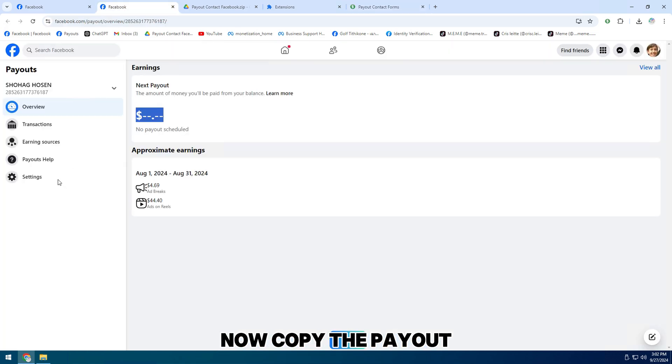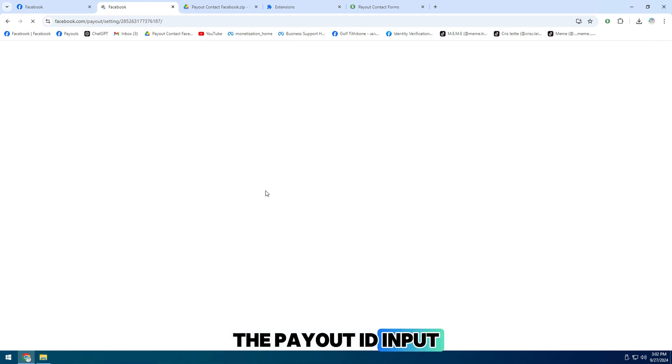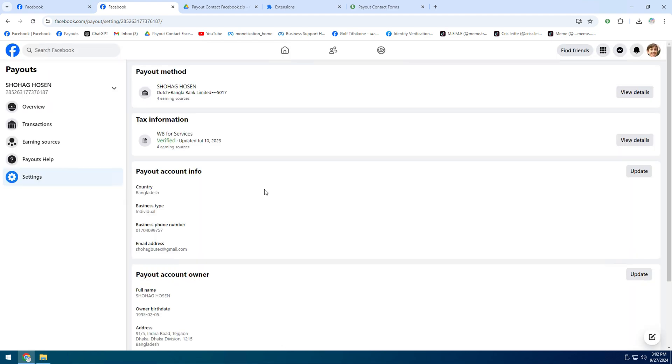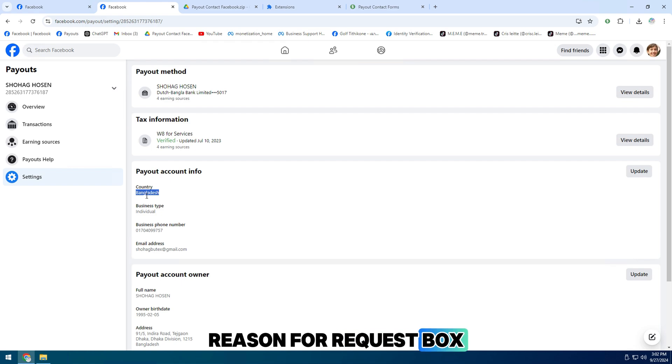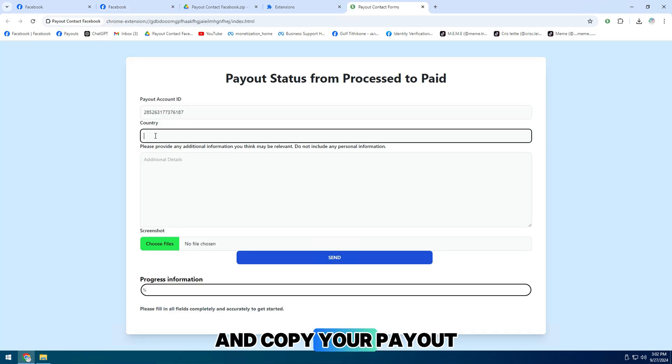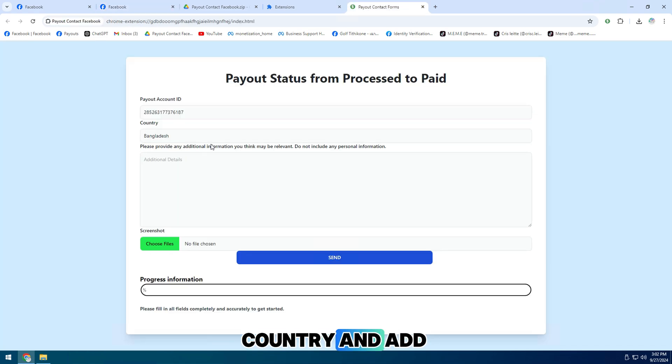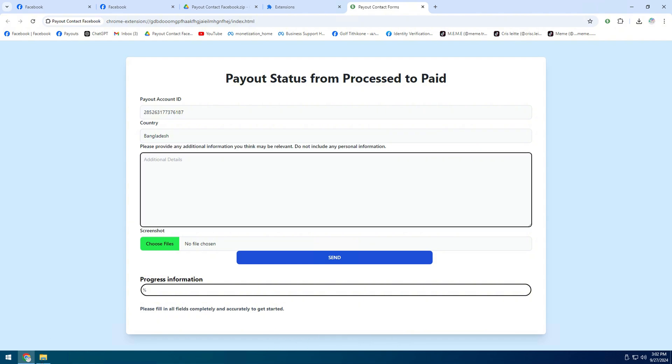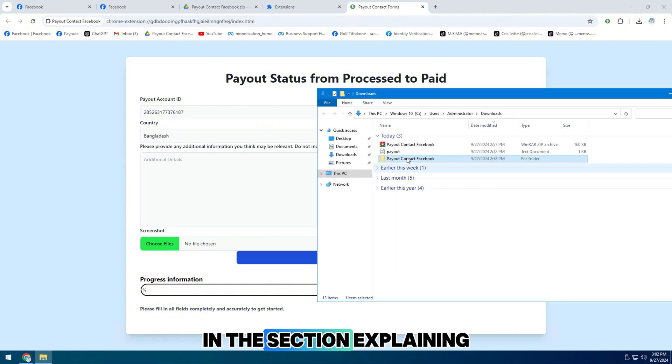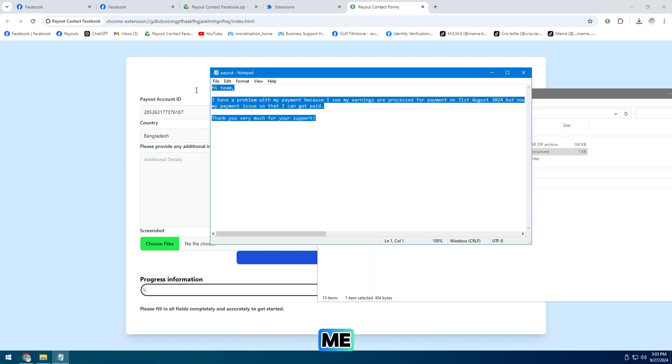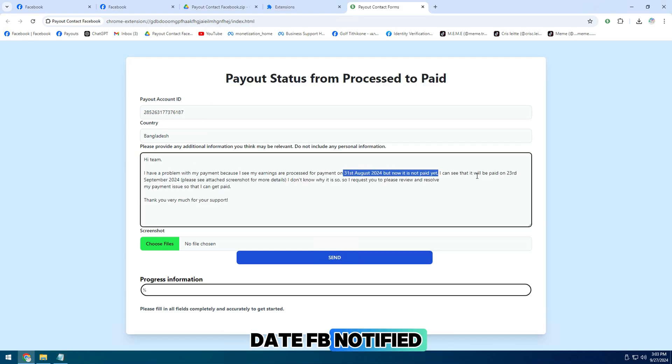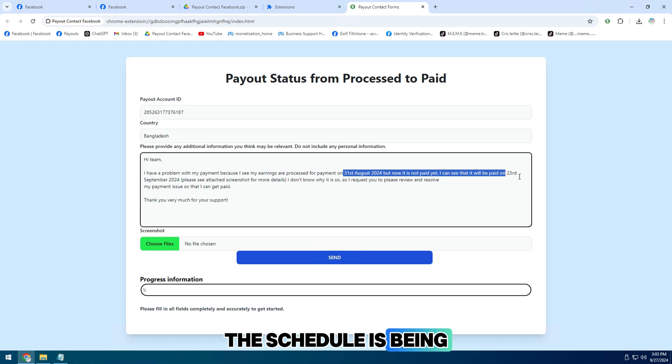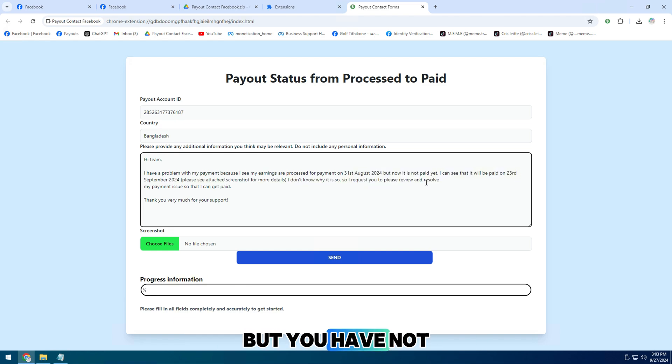Now copy the payout ID and paste it into the payout ID input field. Then fill in the text I prepared in the reason for request box, and copy your payout country and add additional details. In the section explaining more details, you can add like me and explain from the date FB notified the schedule is being processed to the payment date, but you have not received the payment.